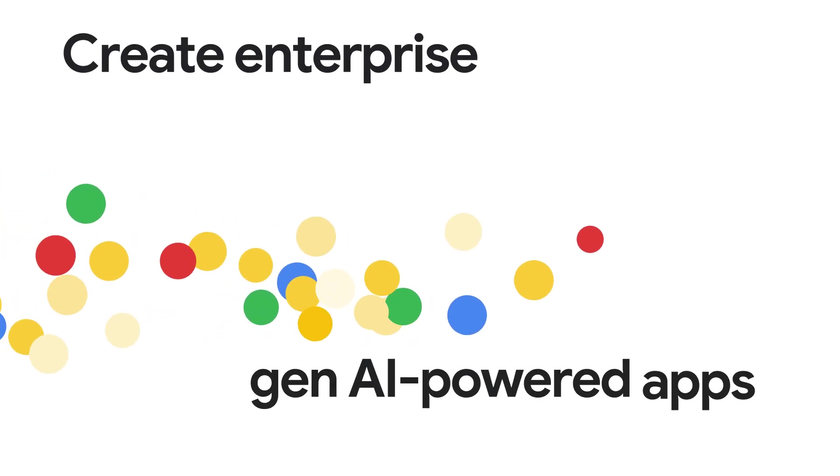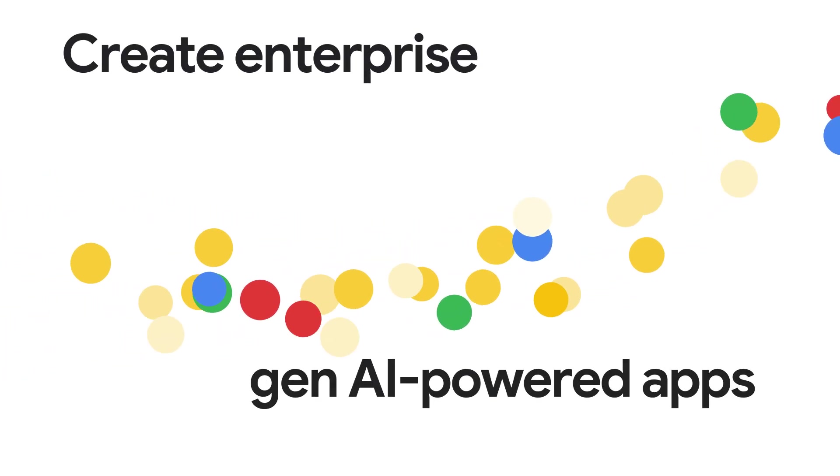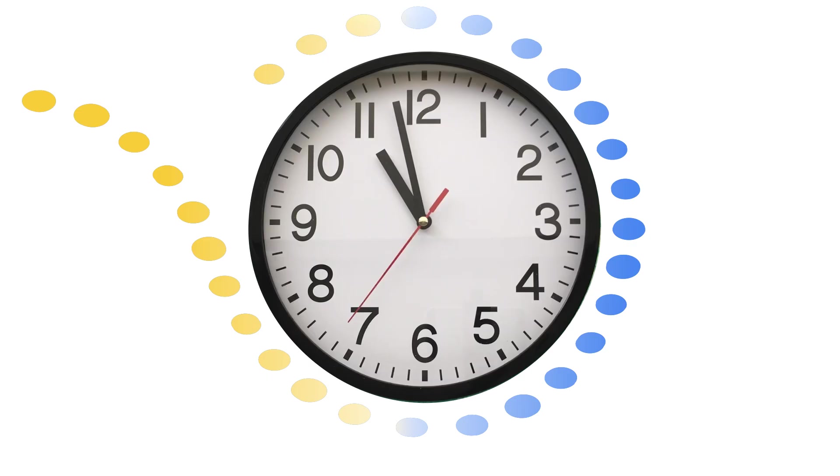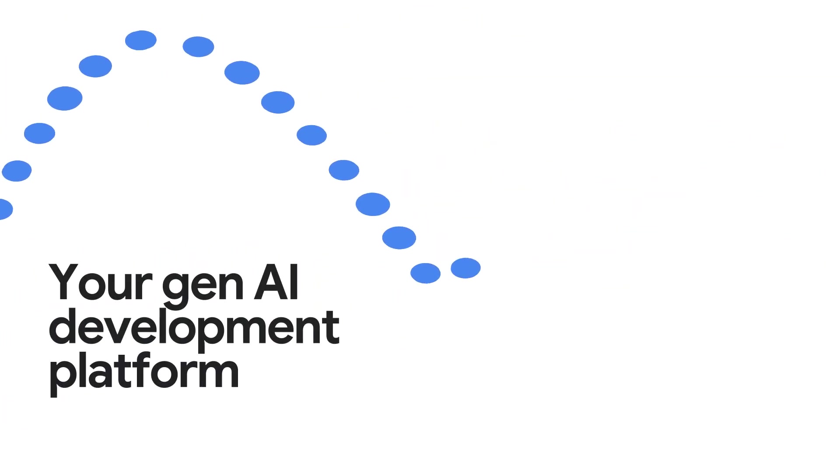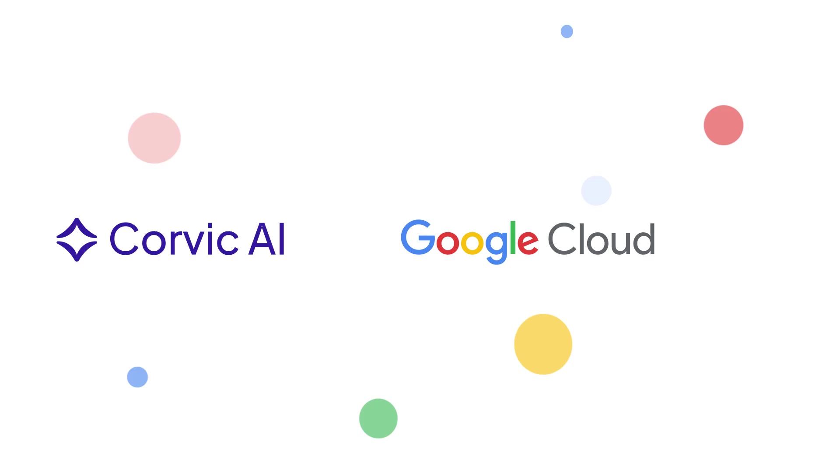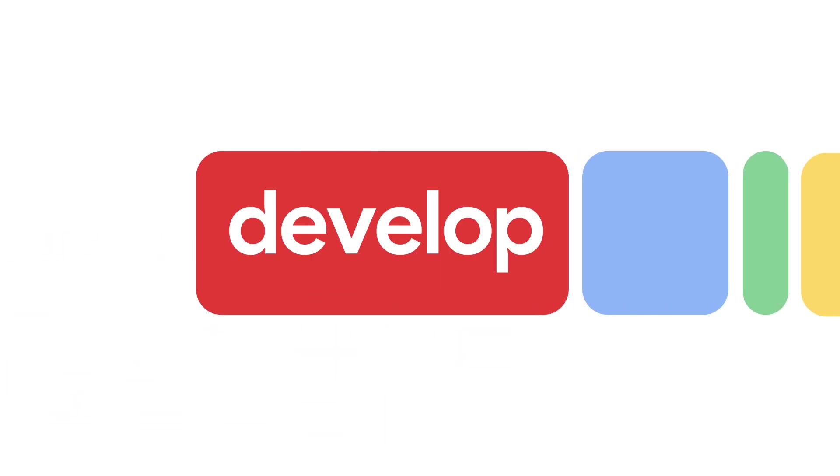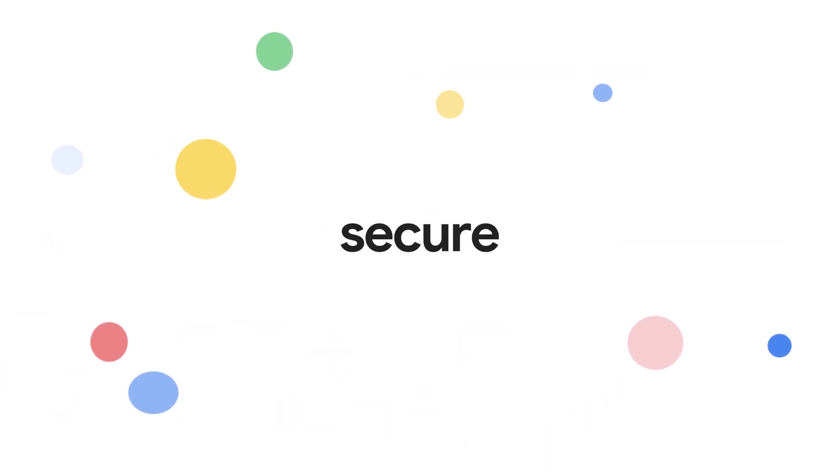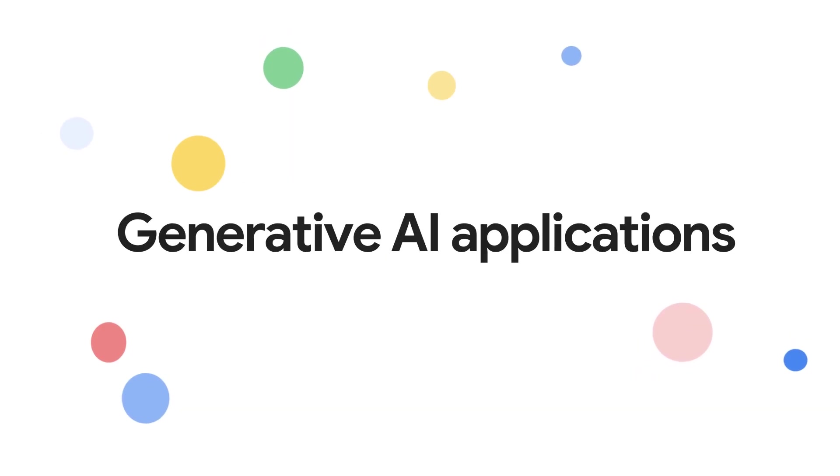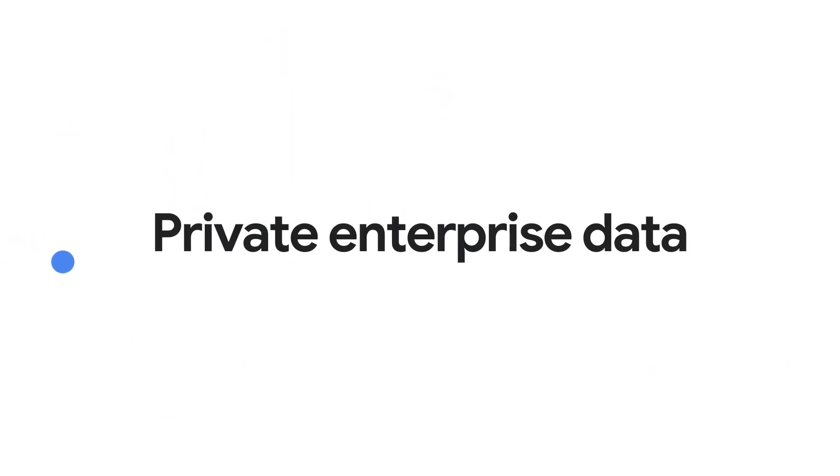Imagine creating enterprise Gen.AI-powered applications in hours instead of months. That's Corbic AI, your Gen.AI development platform on Google Cloud. Develop, debug, deploy, and monitor accurate, secure generative AI applications grounded in private enterprise data.